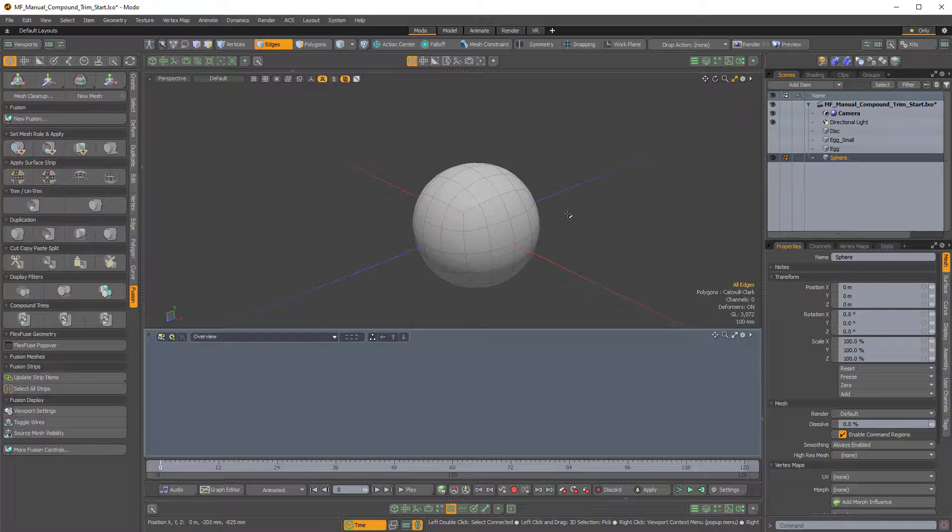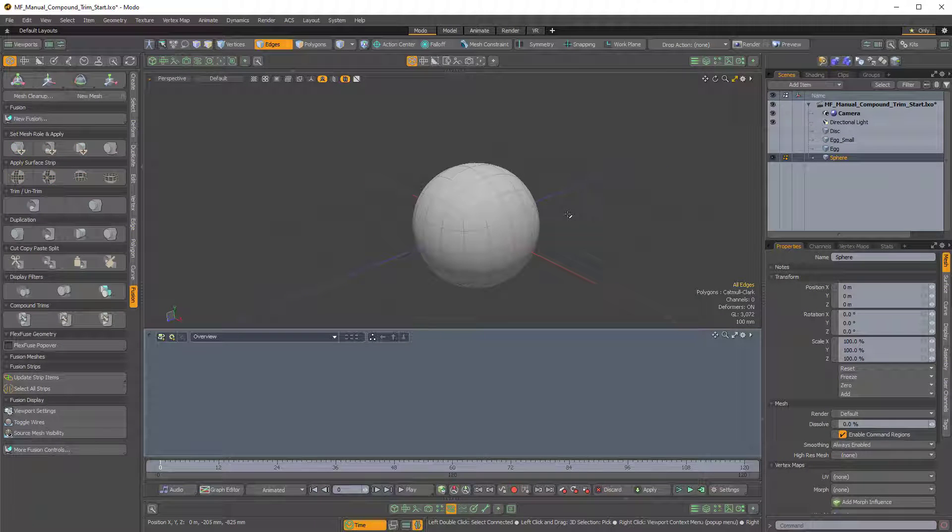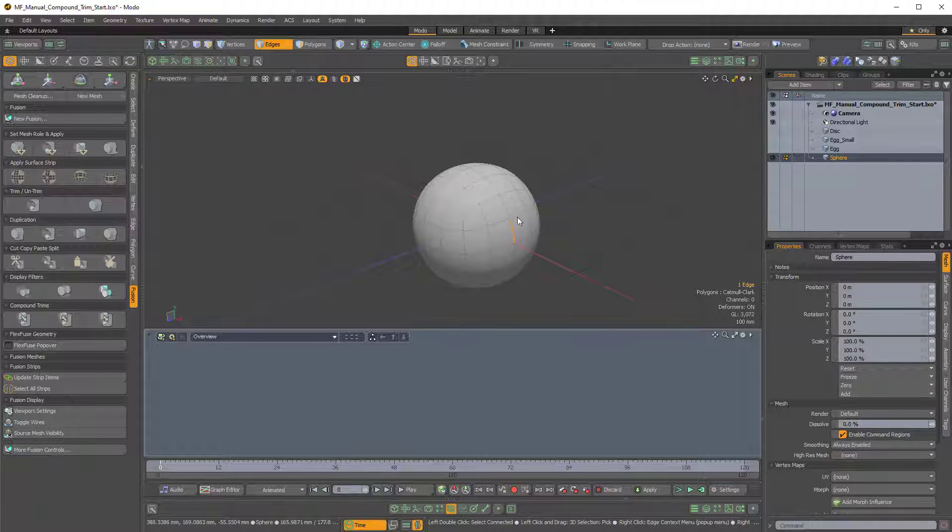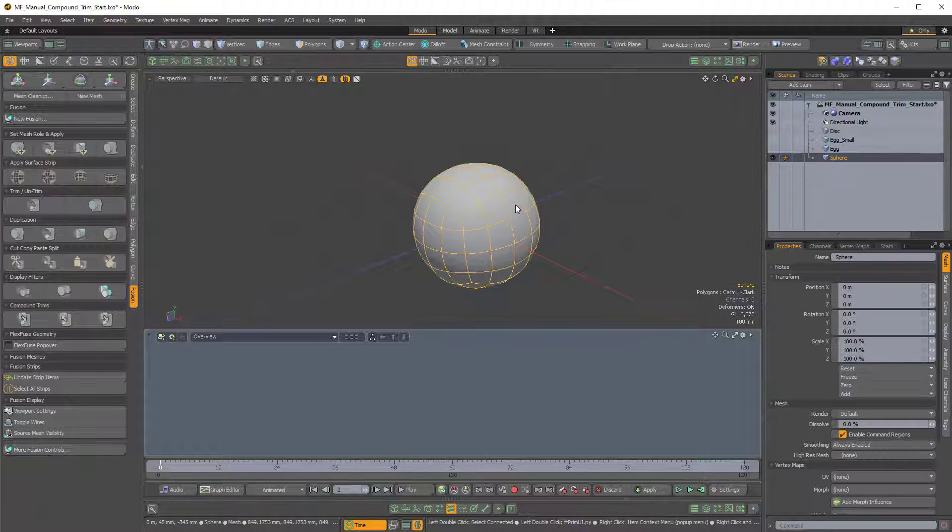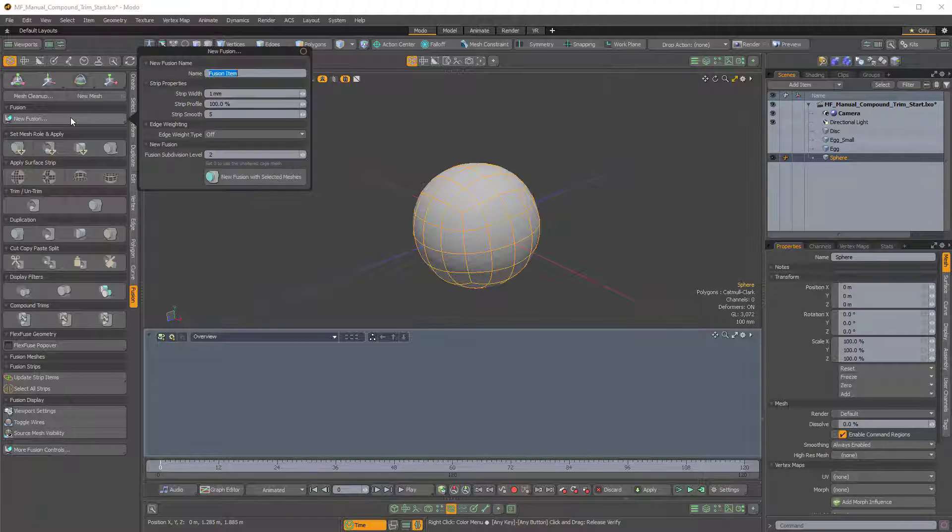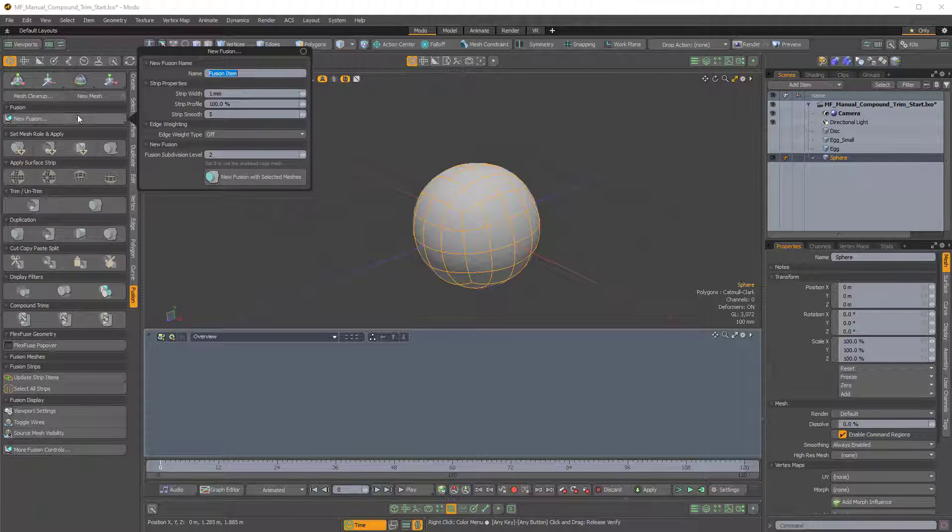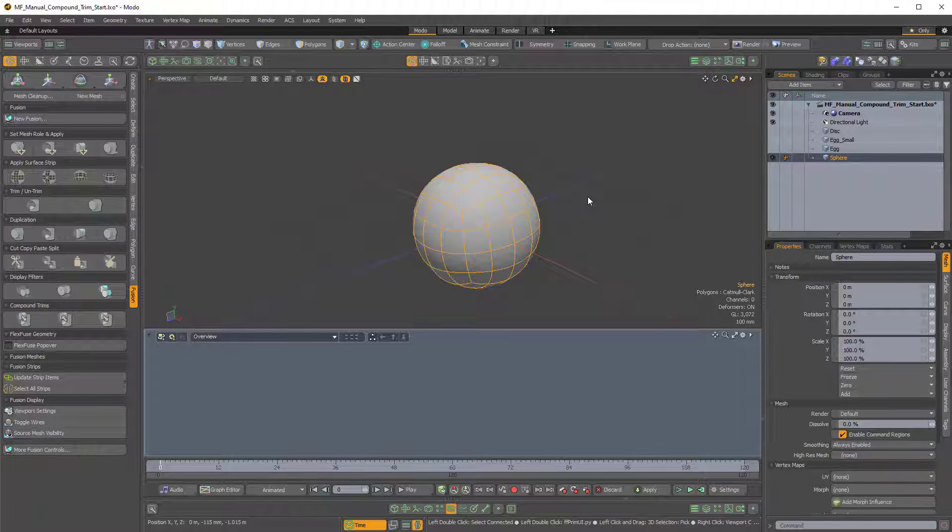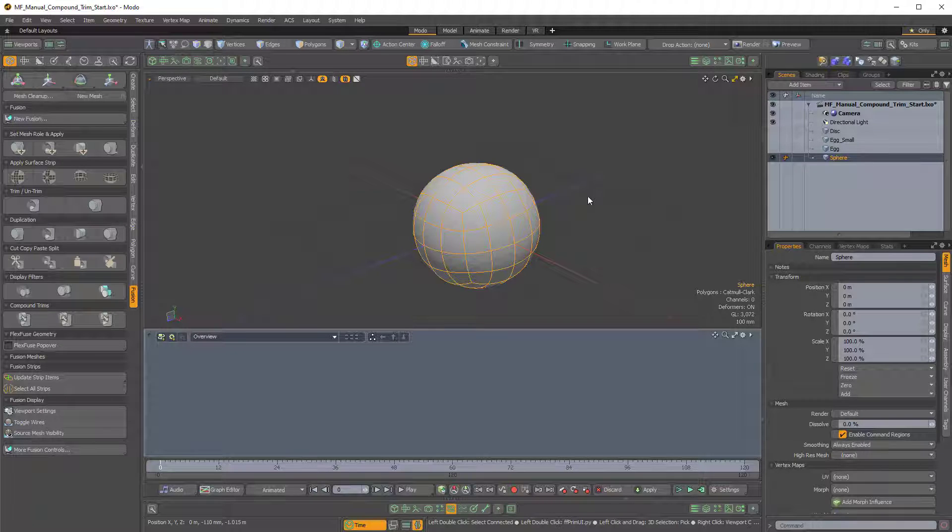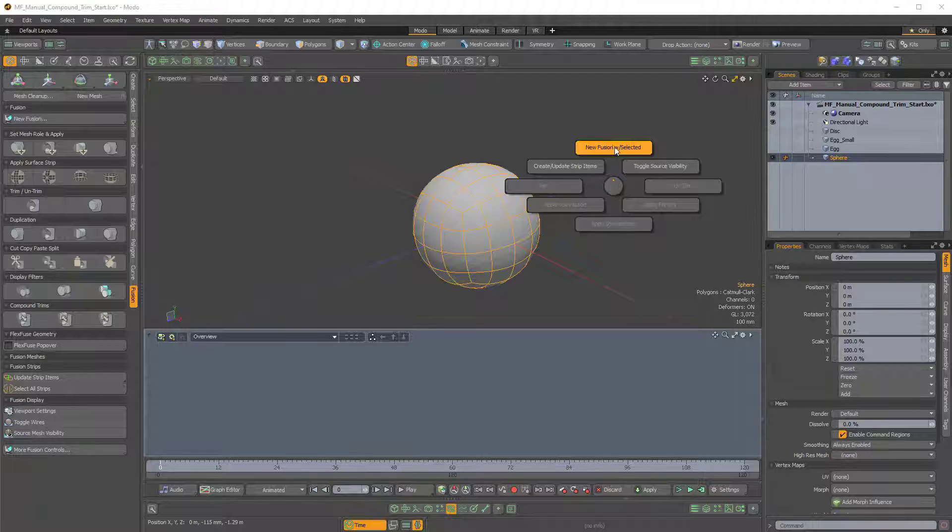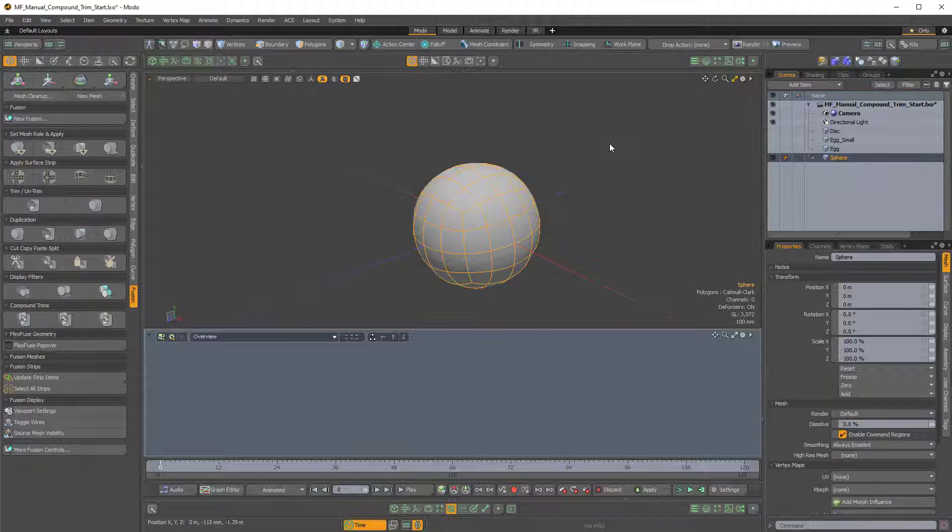So we're going to use this sphere in a new Fusion setup. Now, whoops, I accidentally flipped that. So with this sphere item selected, normally you would come over to the New Fusion button here, and you would create your new Fusion with selected meshes, but you can do that from the Pi menu. So if you have the sphere selected and you hold Ctrl F to bring up the Fusion Pi menu, you can choose the topmost option, which is New Fusion with selected.